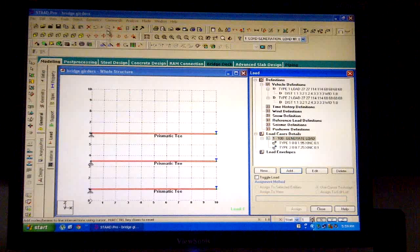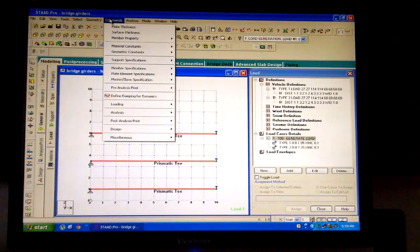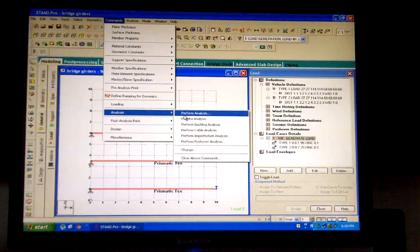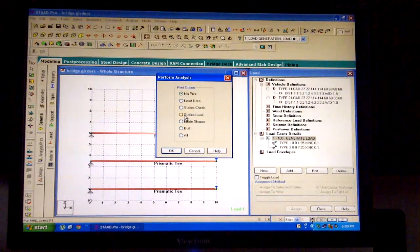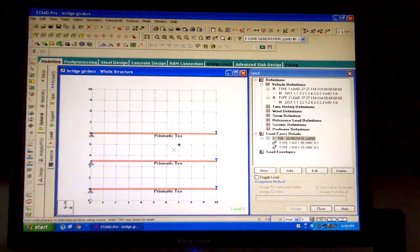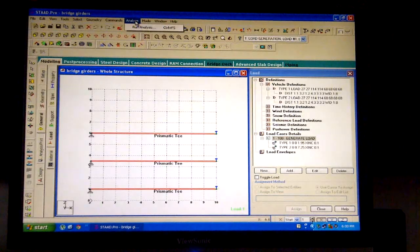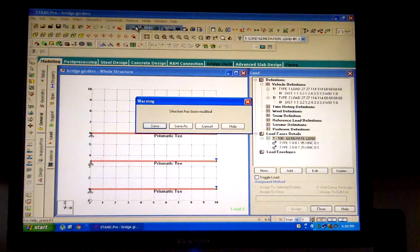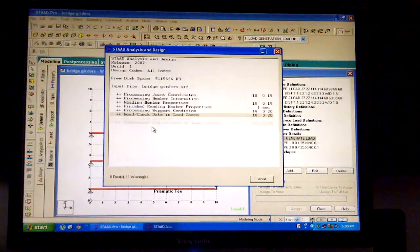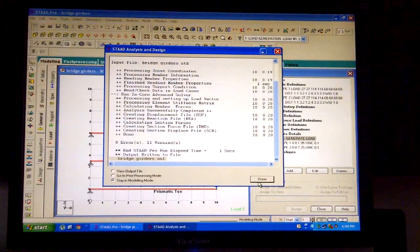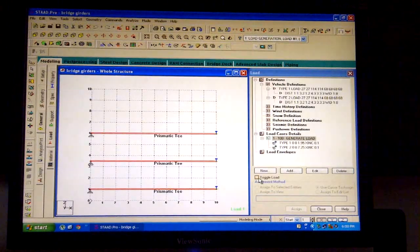Click on commands, select analysis from the drop-down menu, and click on perform analysis. Select no print from the dialog box and click on OK. Click on analyze, run analysis, and click on save. Rectify errors if any and ignore all the warnings. Over here we have ended the analysis.